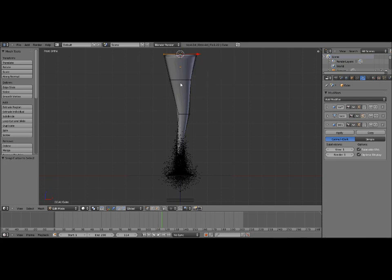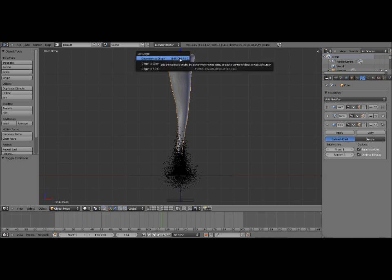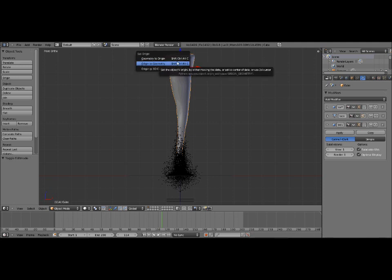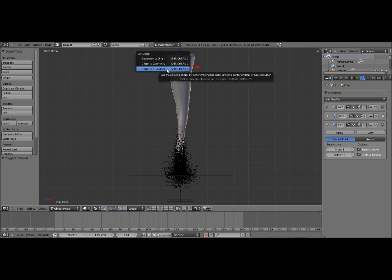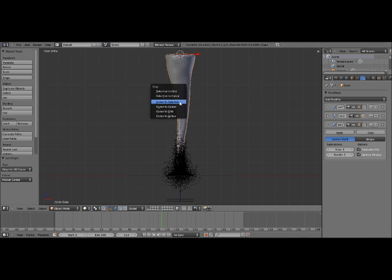Now we want to press shift ctrl alt C, which is a complicated key combination. We're going to press origin to 3D cursor. That will move the origin to the 3D cursor, just like it says. It affected the displacement a little bit, but that's okay because it's supposed to be completely random anyway.